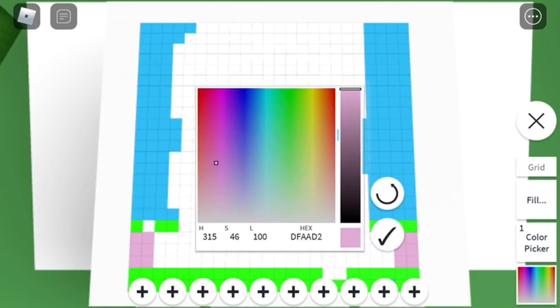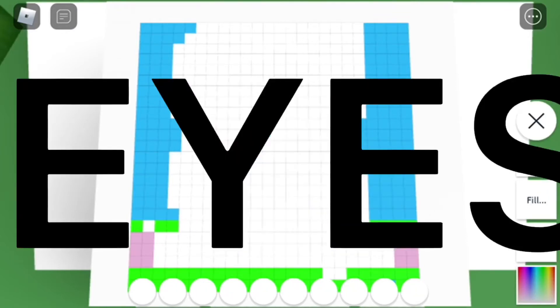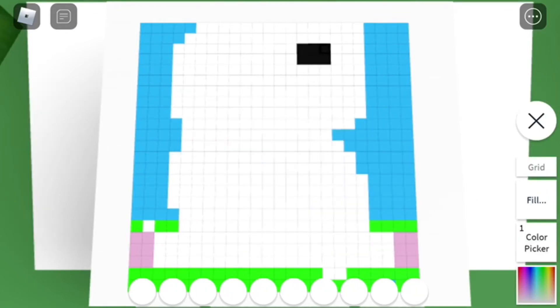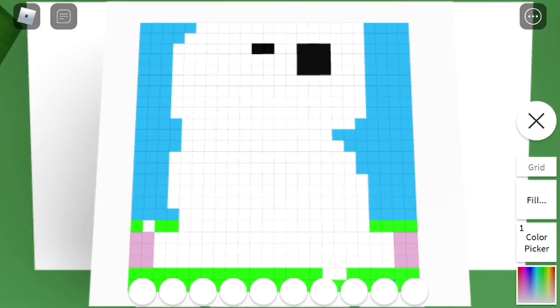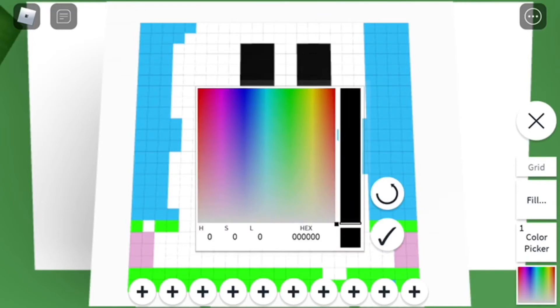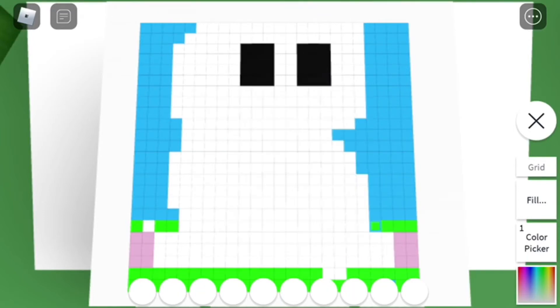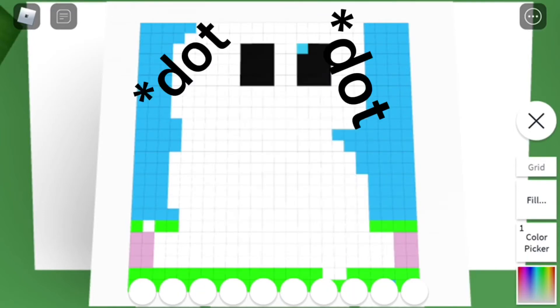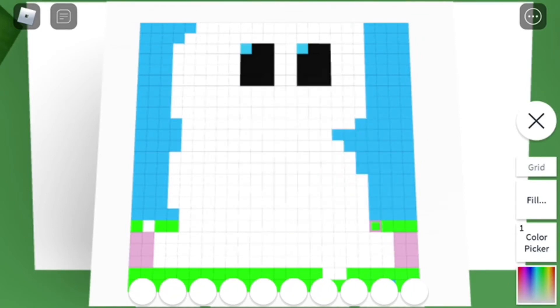And now we're going to make that a square. And then we're going to go to the pink and do it like that.